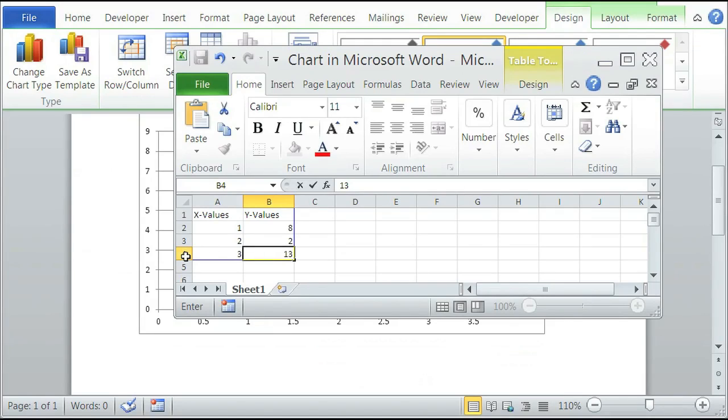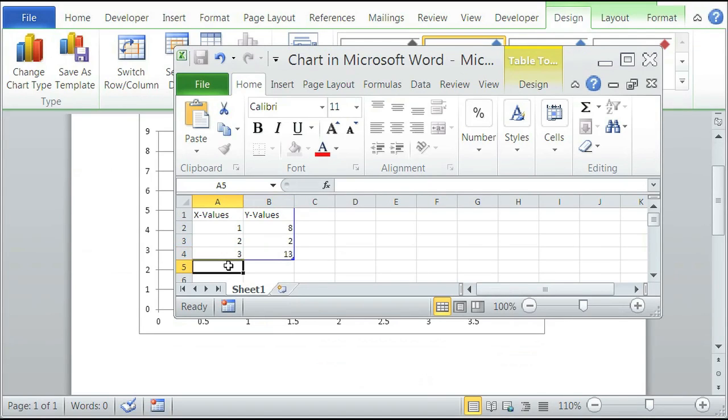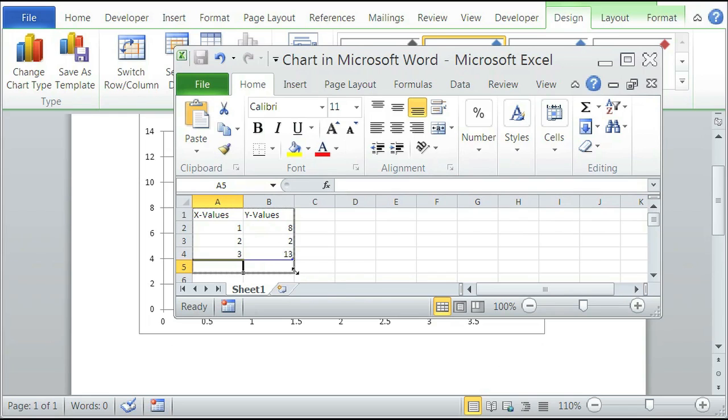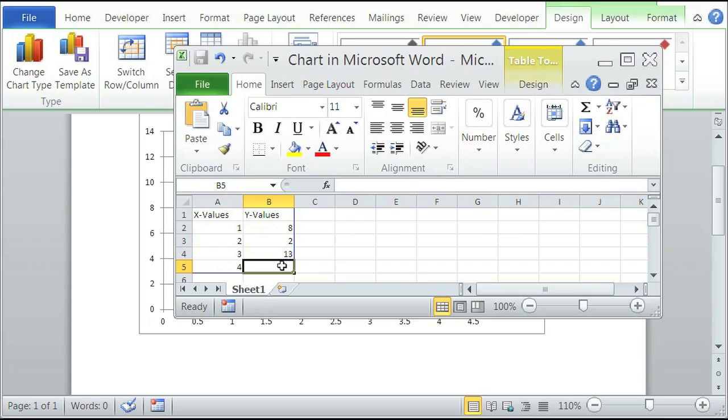You can also add more to your XY values if you want. So if you want a fifth value, make this bigger. The fifth value could be four, and then another Y value can be, I don't know, twelve.